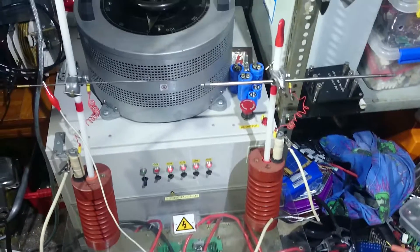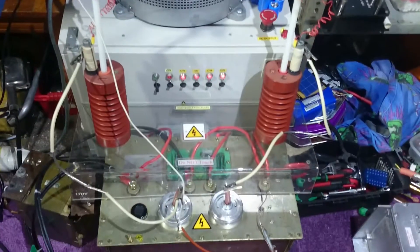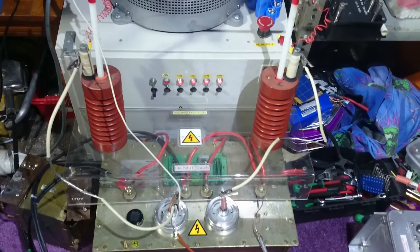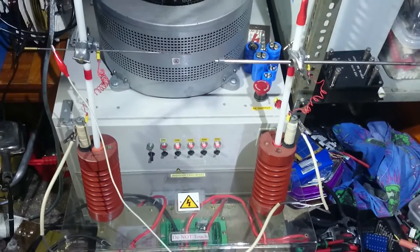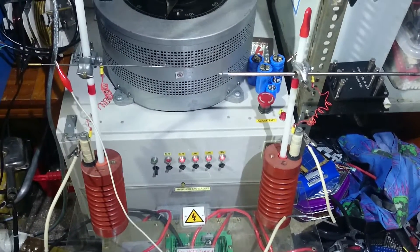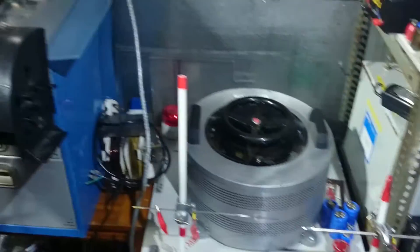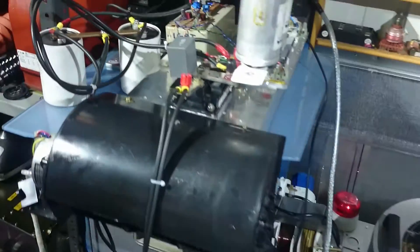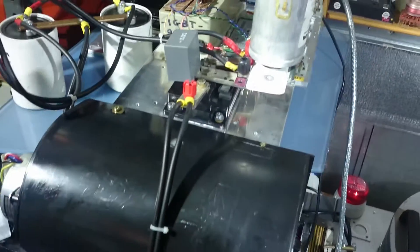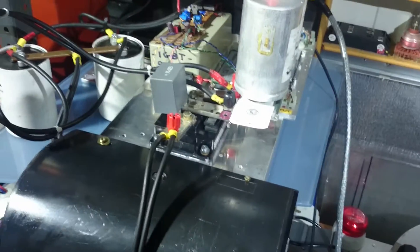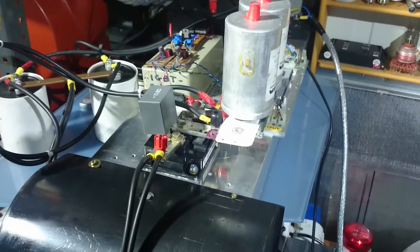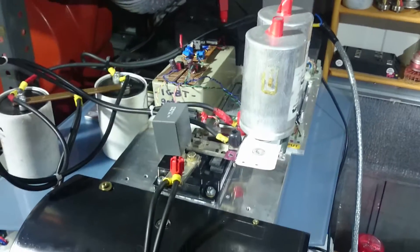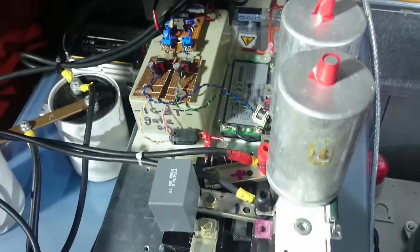But using the IGBT half bridge - still not done the full bridge, still messing around, never got time. There you go, guys, have a quick look around. It's all good stuff.